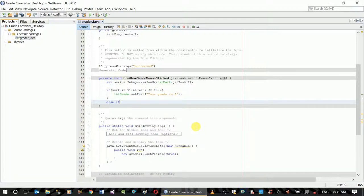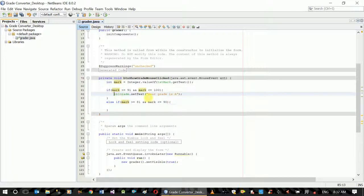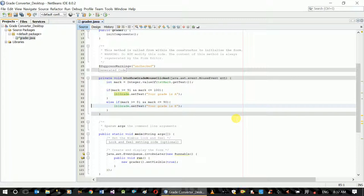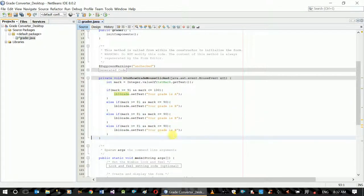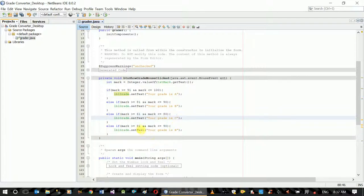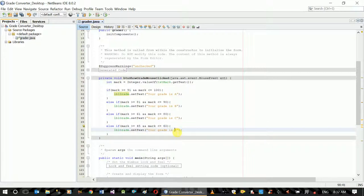Else if mark is greater than or equal to 80 and mark is less than or equal to 90 — your grade is B. We have to copy and paste this block. What we have to do with this condition is called the C position — your grade is C.